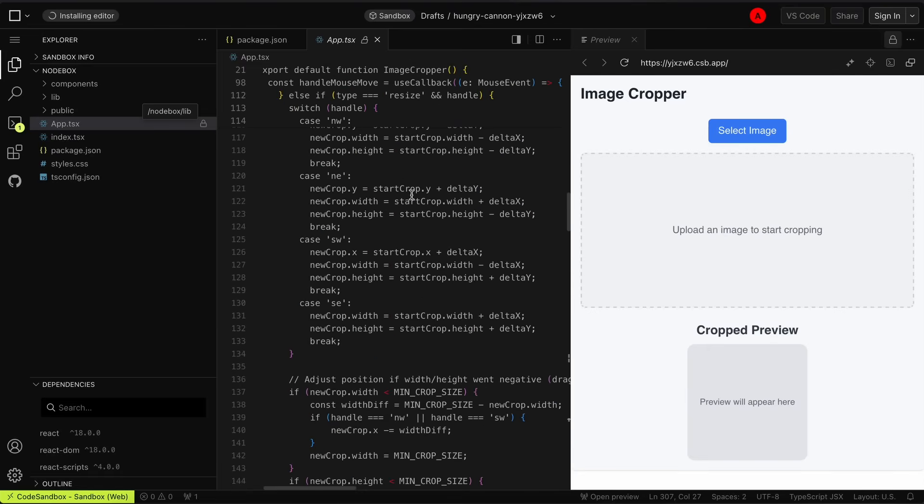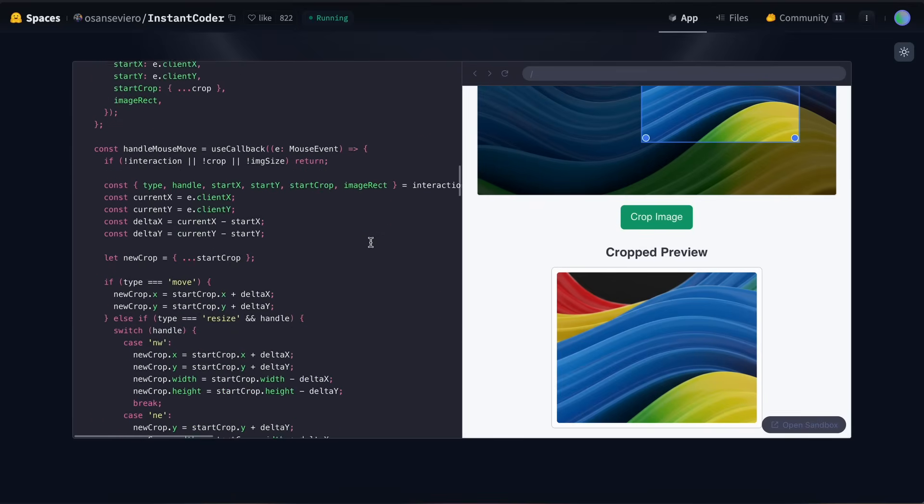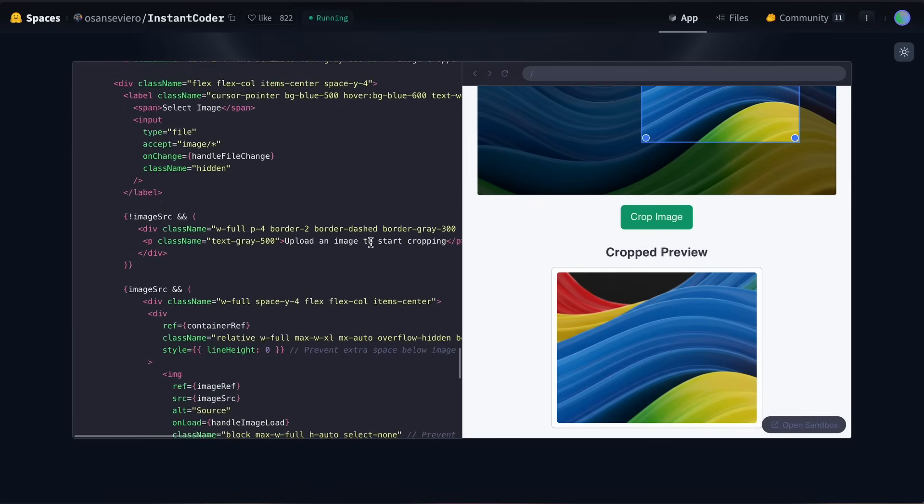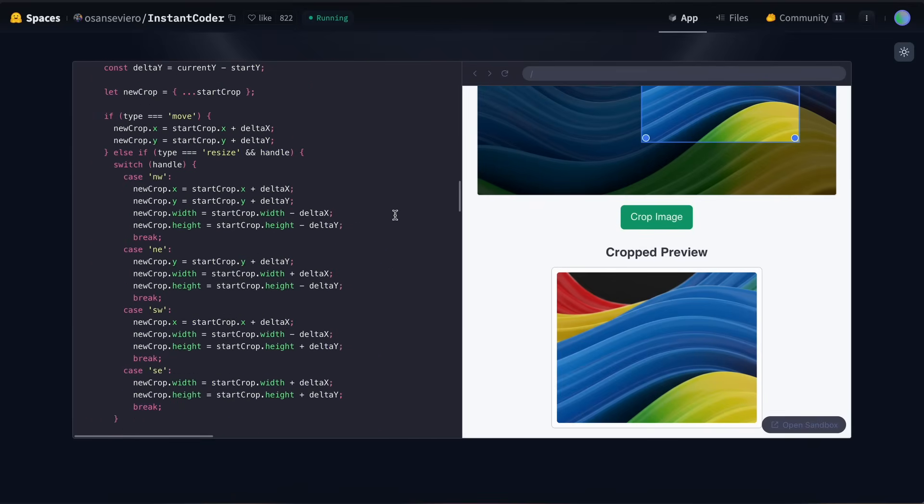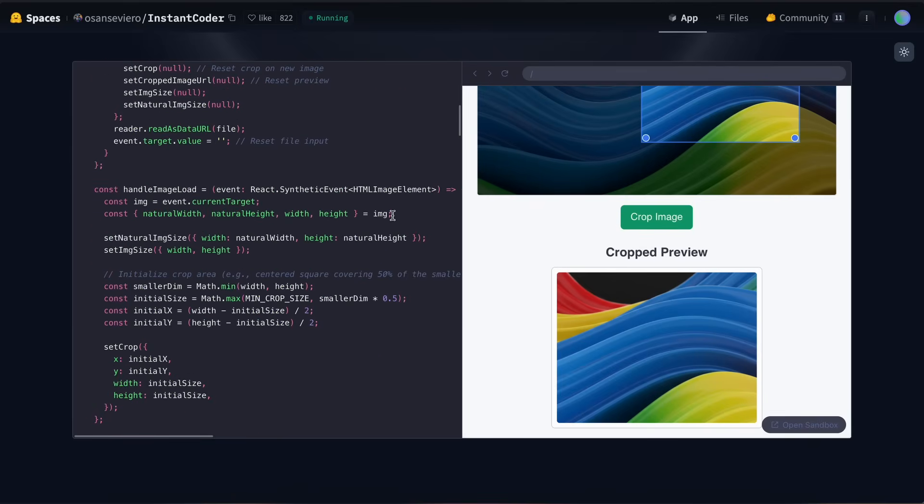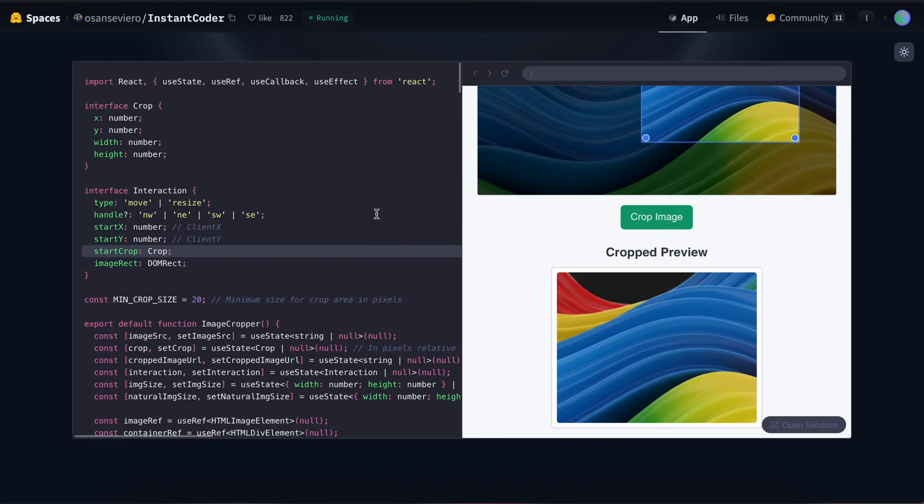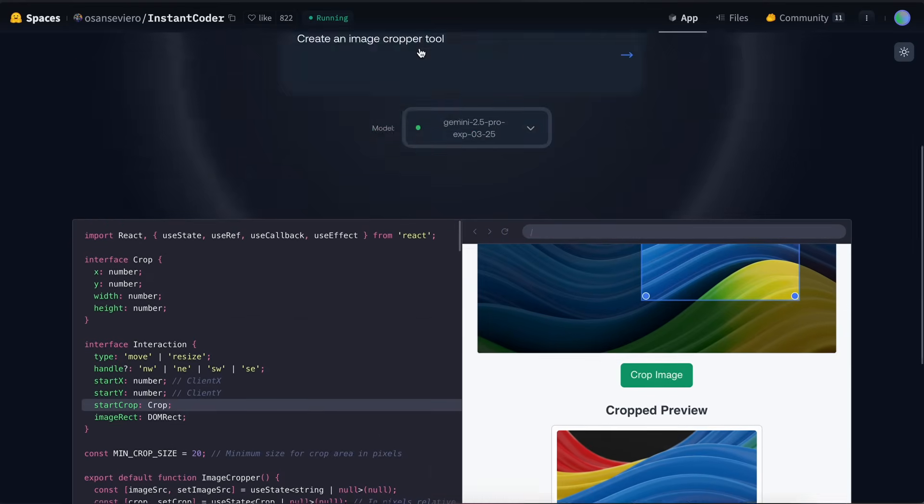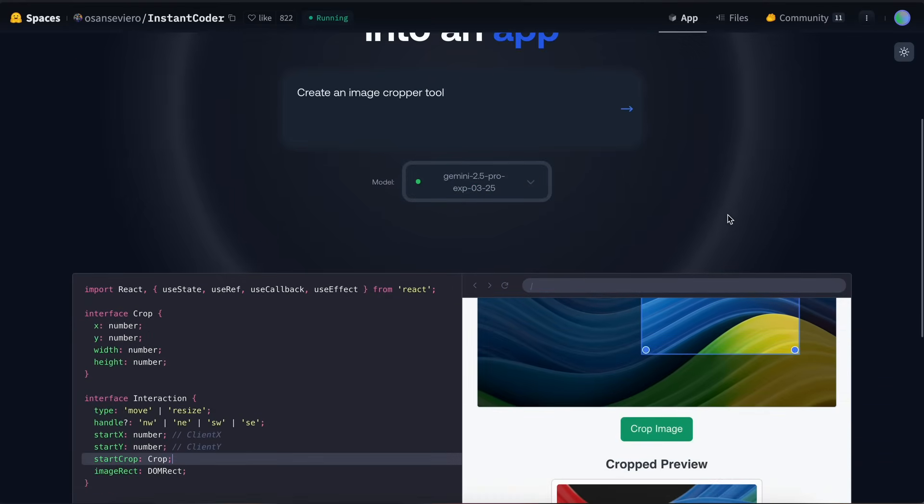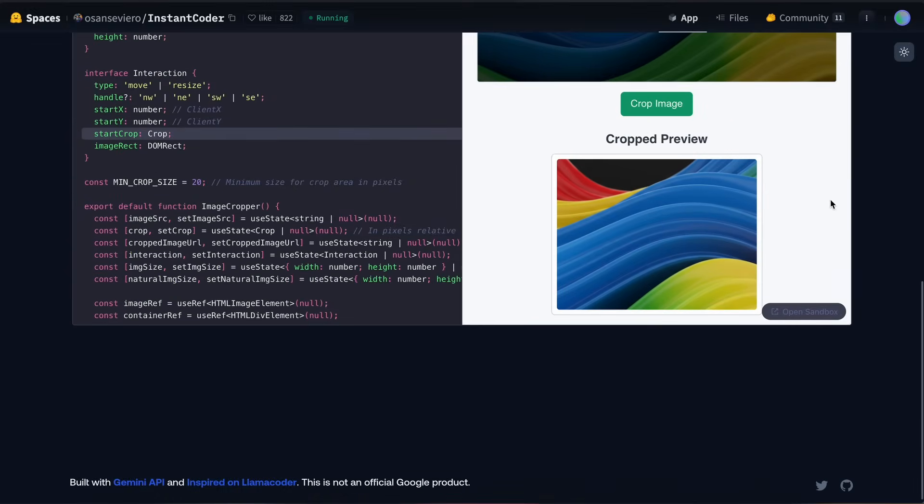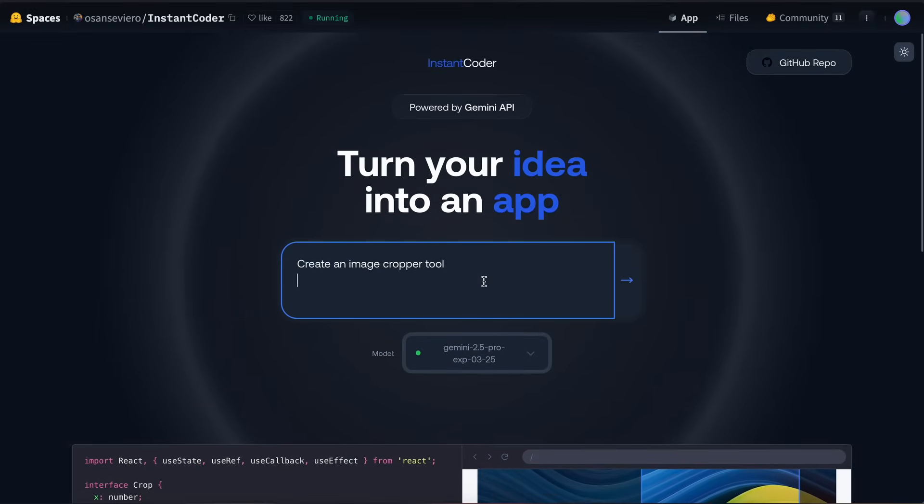One limitation is that you cannot request changes, which is definitely a drawback. You'll need to either accept the first generation or modify your original prompt to get the desired output, which is workable, so I won't complain too much. Let's try creating something else with it to really test its versatility.